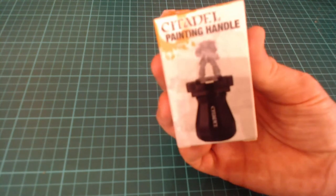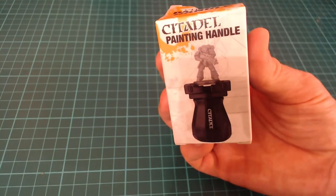Hello and welcome to another Tales of Middle-earth product review. Today's going to be quite short, sharp, and sweet, but we're going to be looking at the Citadel painting handle.